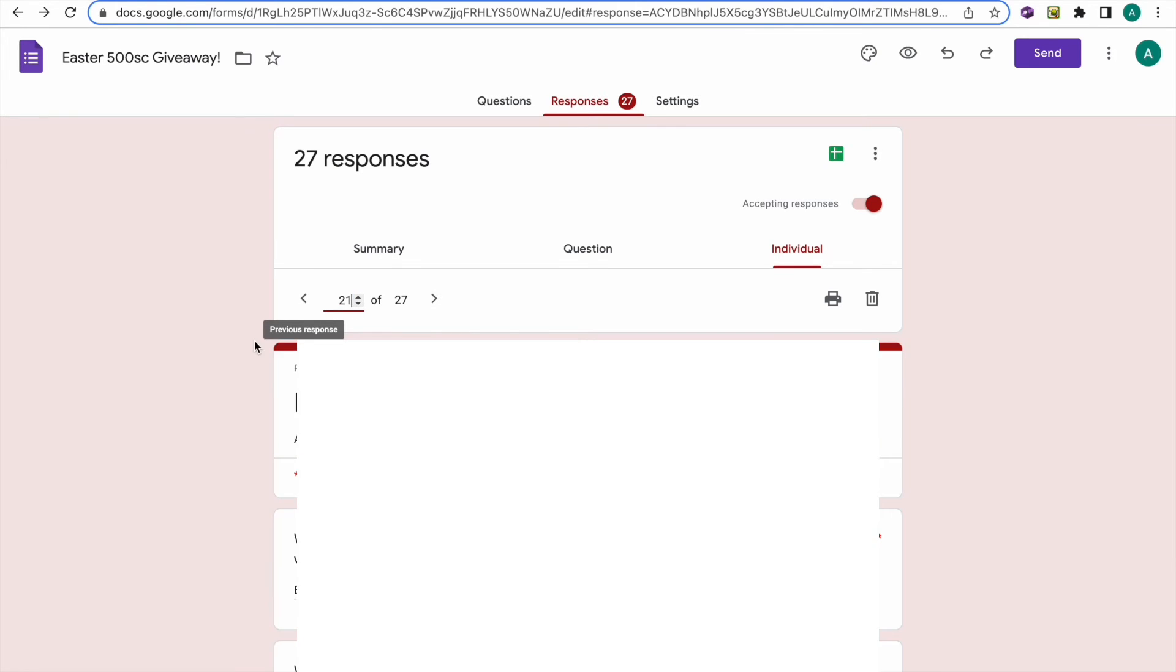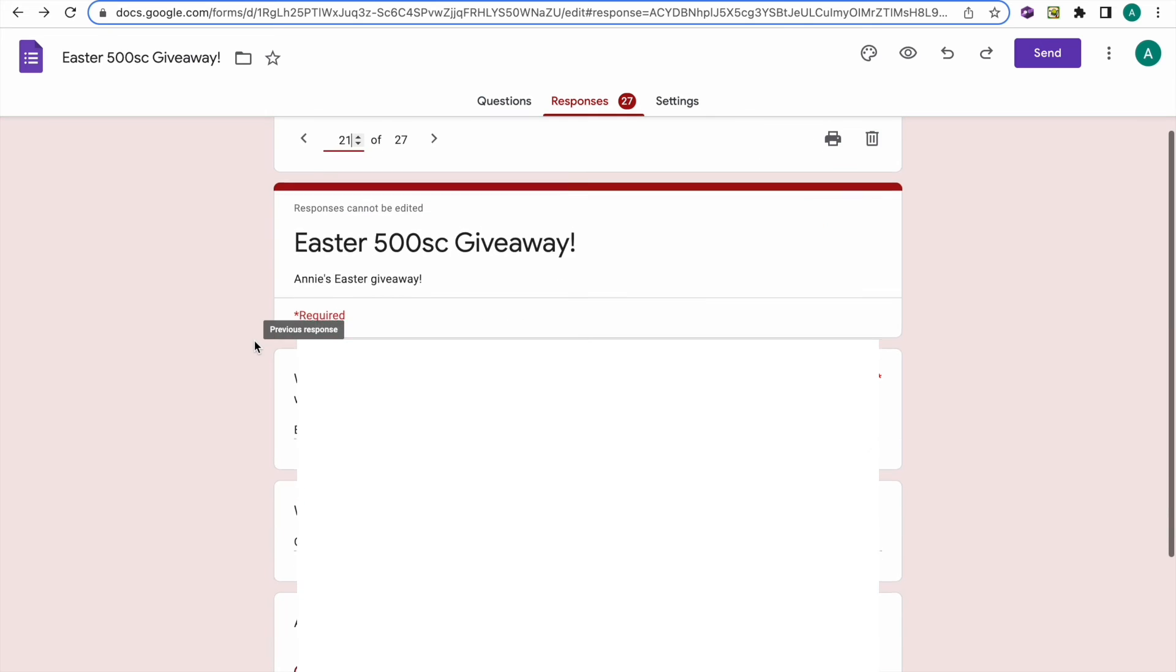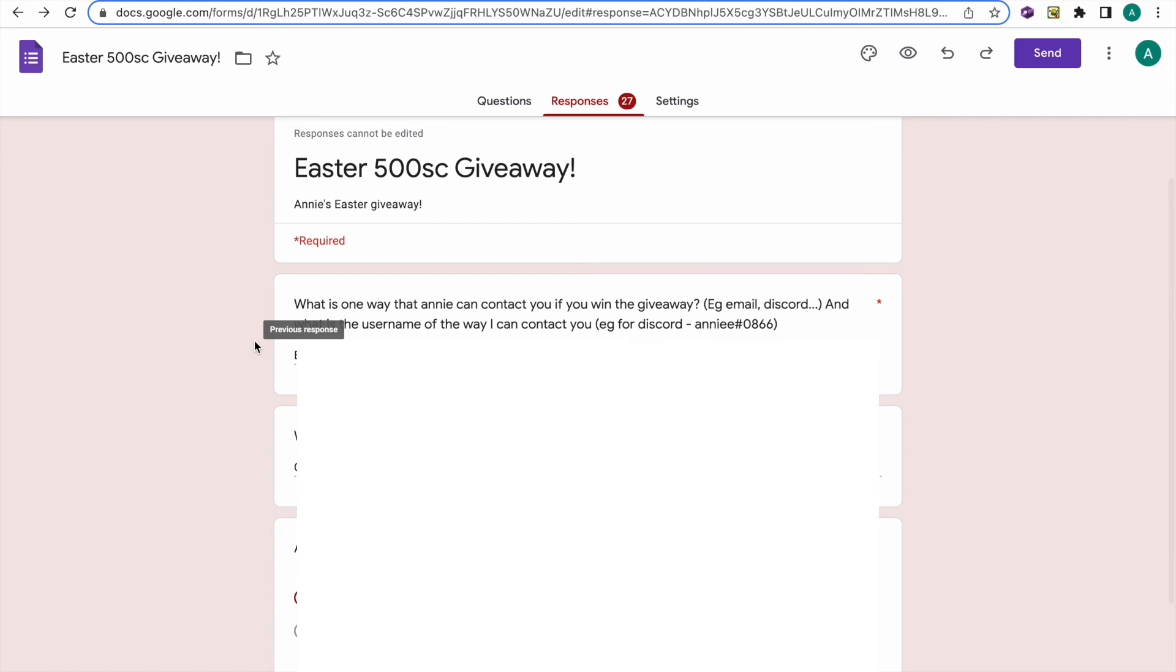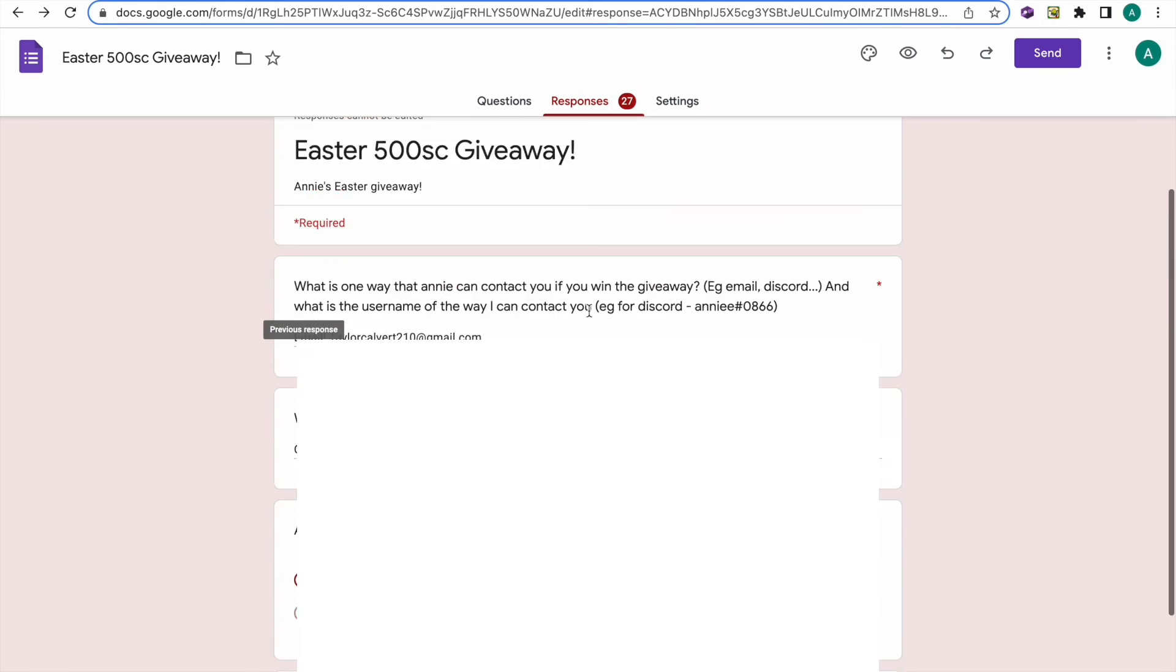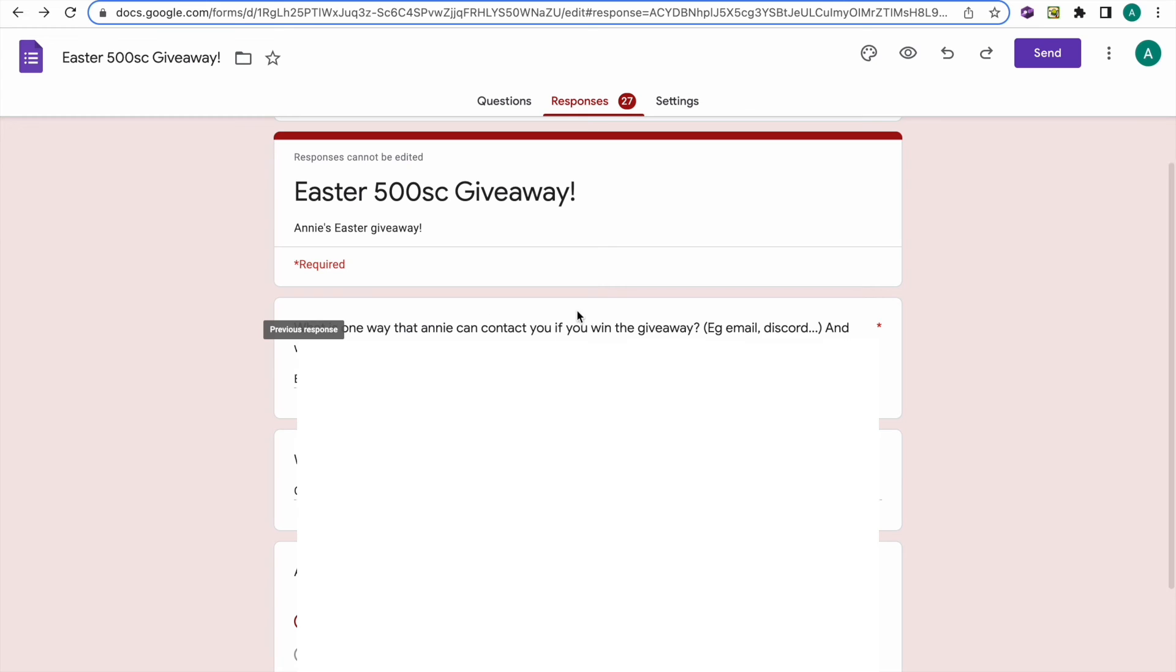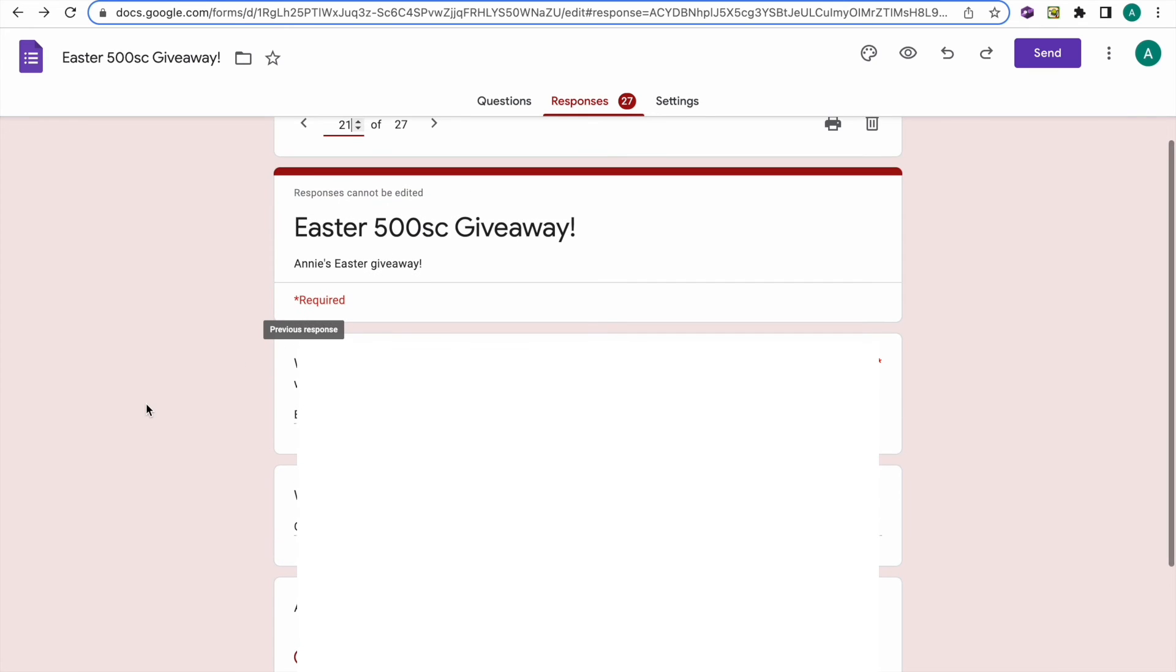21. 21. Okay, so there we go. Congrats on winning 500 Star Coins, I guess.